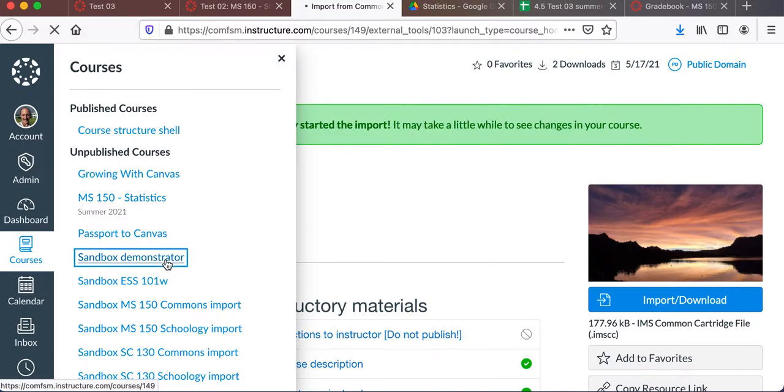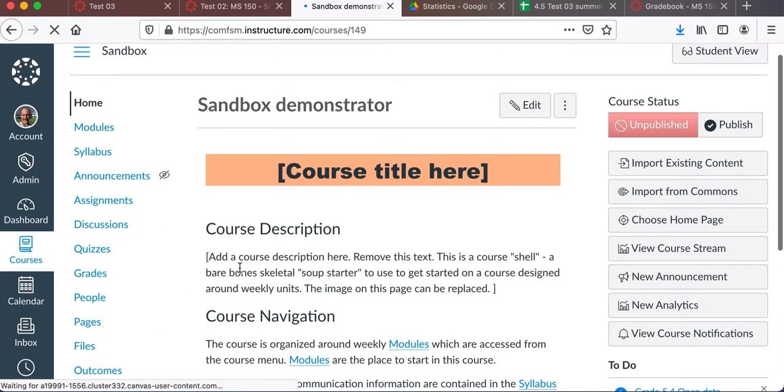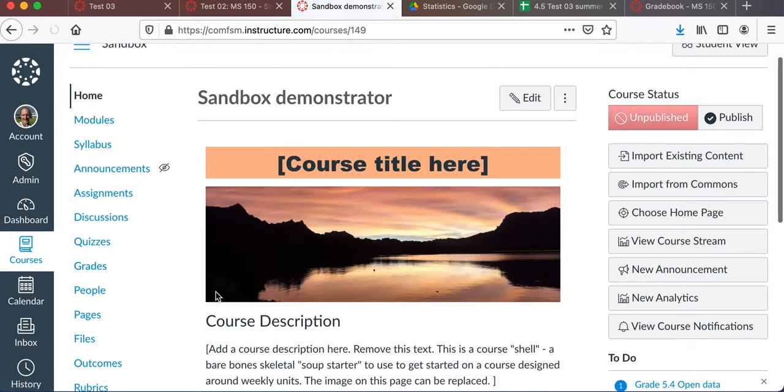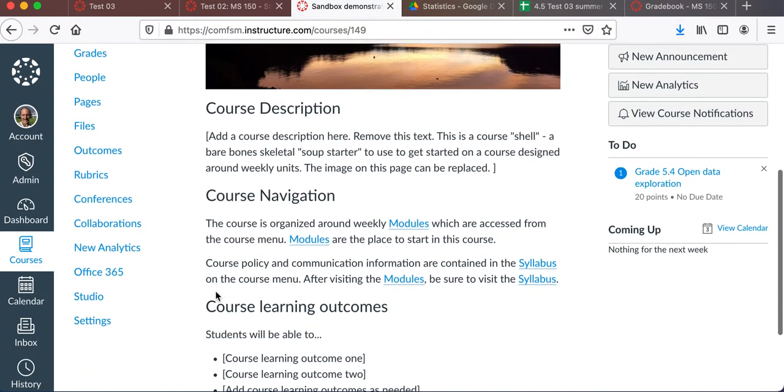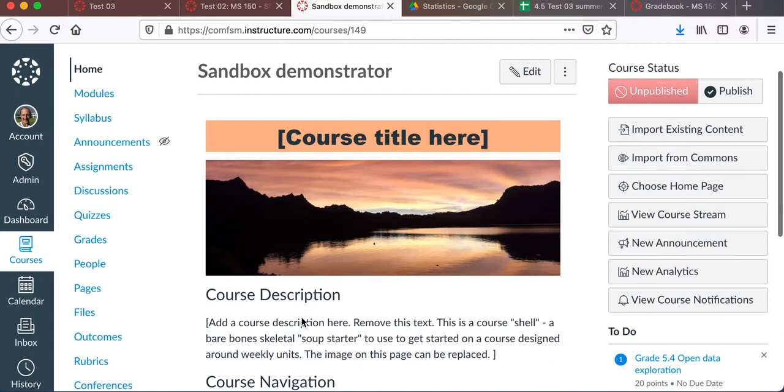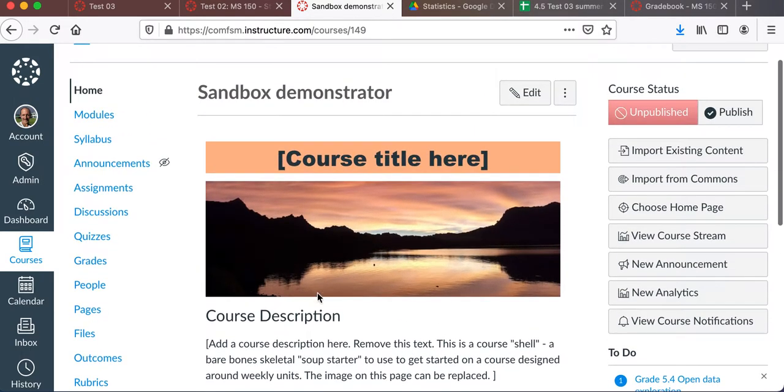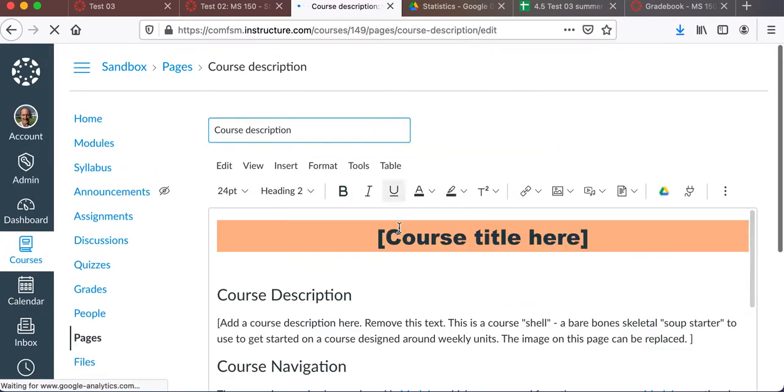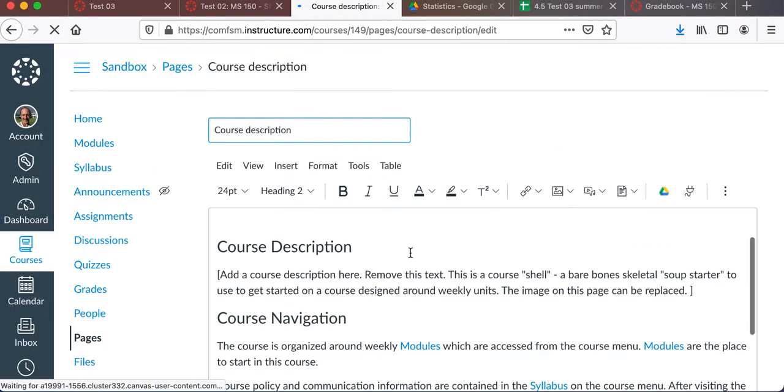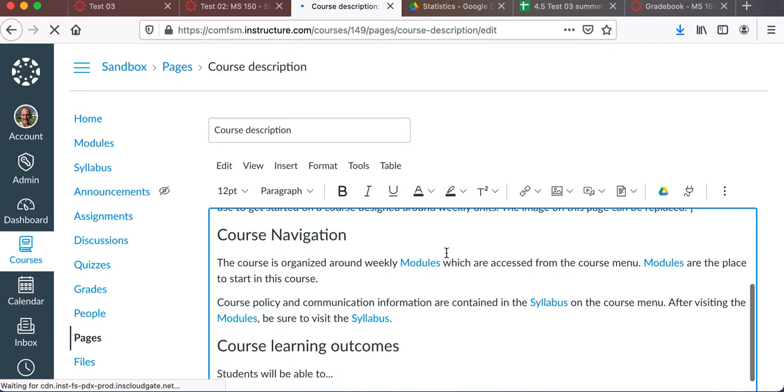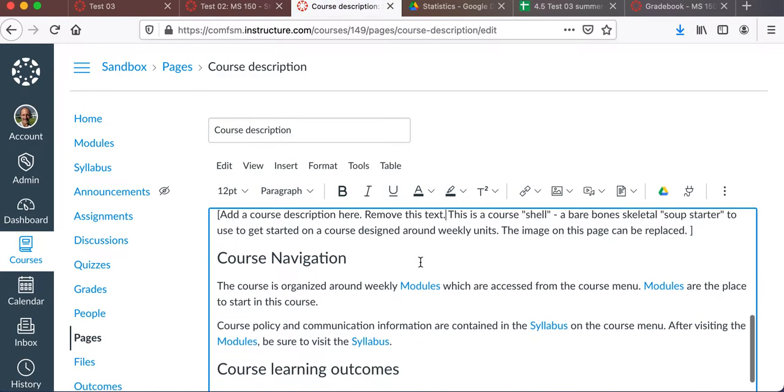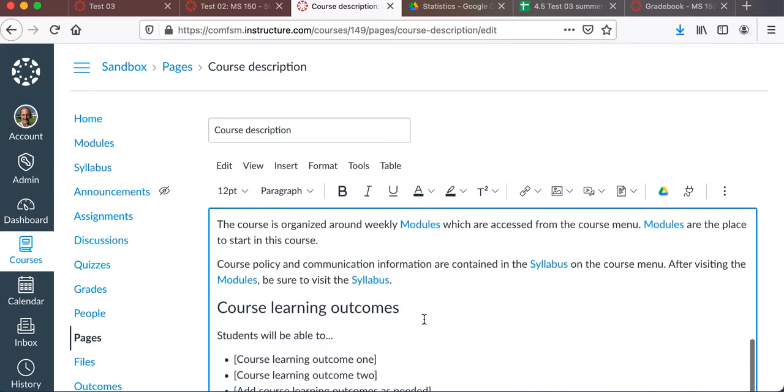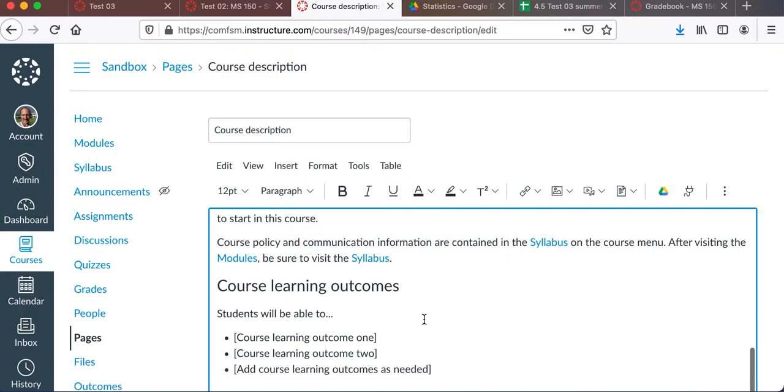I put it into Sandbox Demonstrator. So I'll go back to the Sandbox Demonstrator. The Sandbox Demonstrator course that just came in from there was blank before. Now that's showing. There's a homepage. Everything here can be edited. So you simply click on Edit. And you can edit the title. You can change the picture. You should certainly add in your own course description.